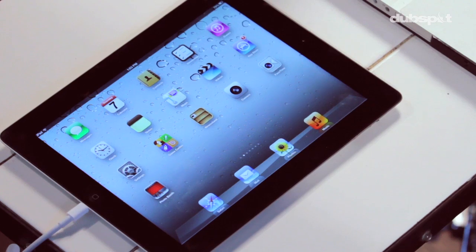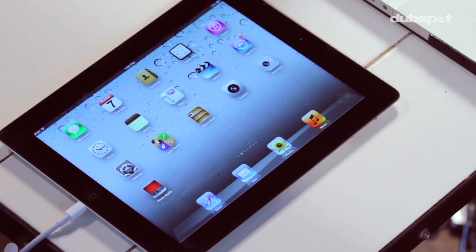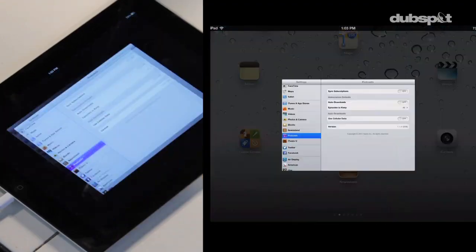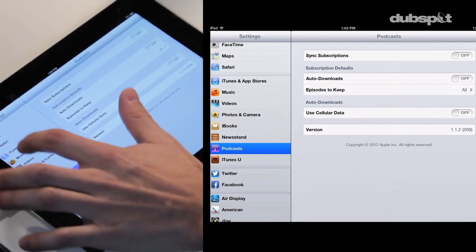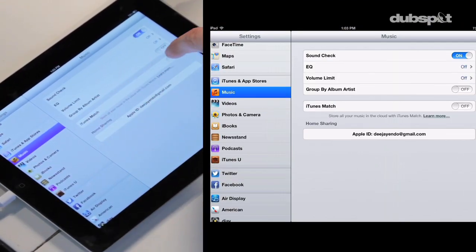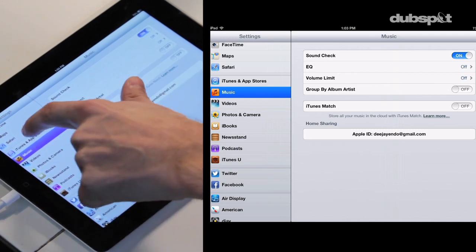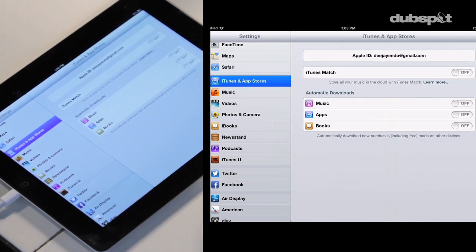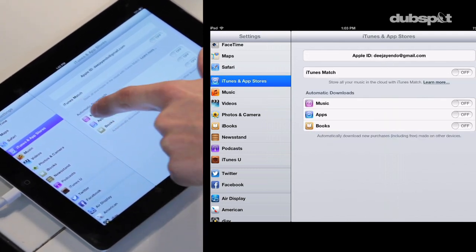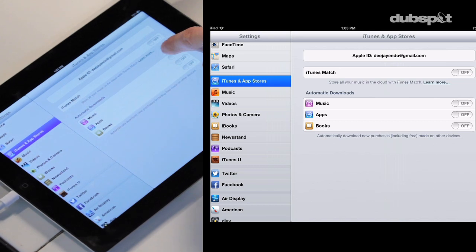We're also going to want to turn off Automatic Downloads and iTunes Match on our iPad. To do this, click on Settings > Music and make sure iTunes Match is turned off. Also in the iTunes and App Store settings, turn off Automatic Downloads for Music. Now that everything's set up in iTunes and on the iPad with all settings configured correctly, let's do our metadata sync between Traktor DJ and Traktor Pro.